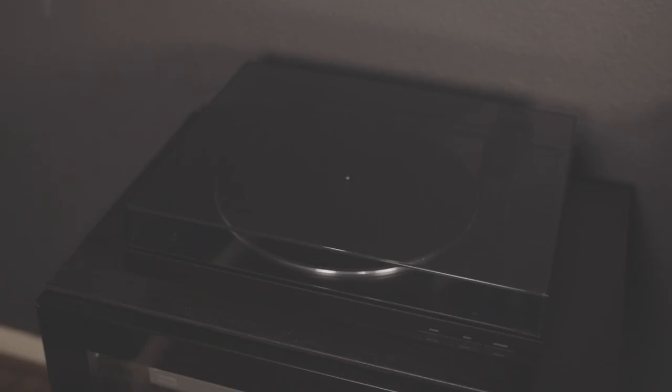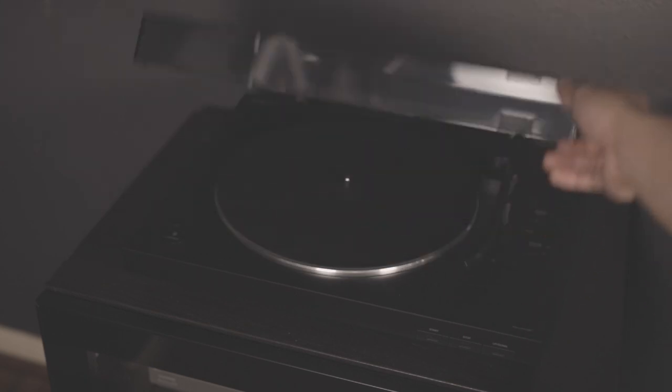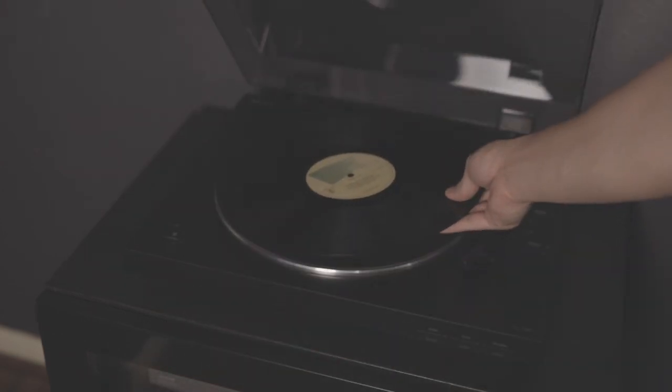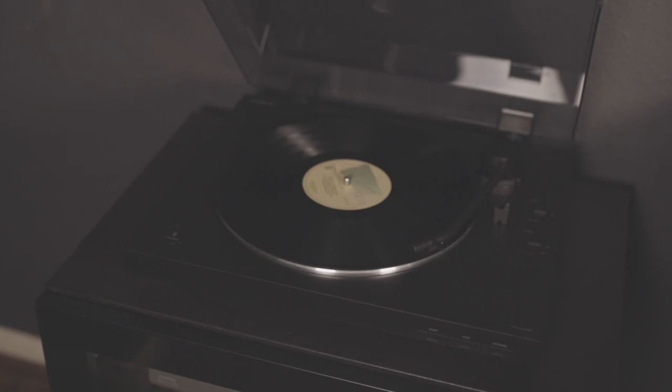On top of the cab is my record player, which I have plugged into the speakers on my desk. It's nice to be able to both collect and listen to my favorite albums.